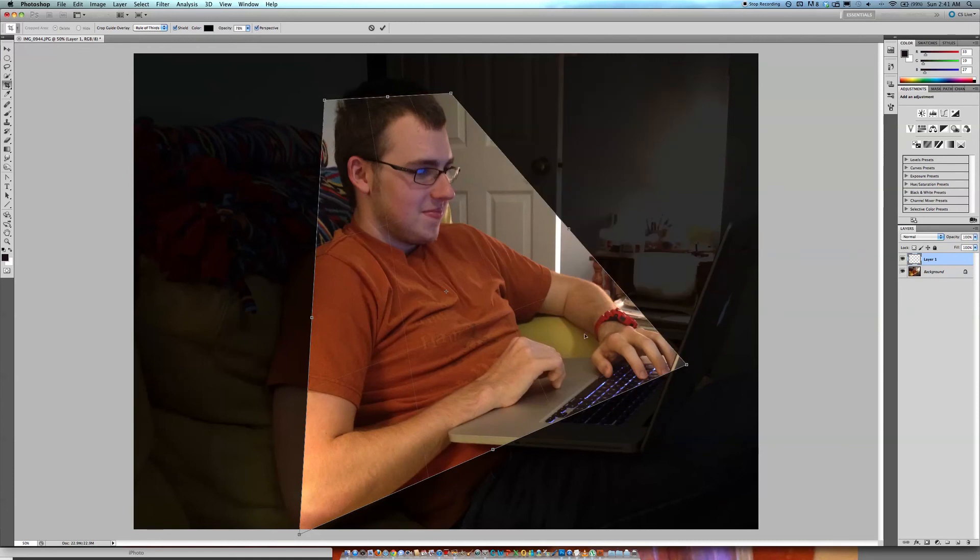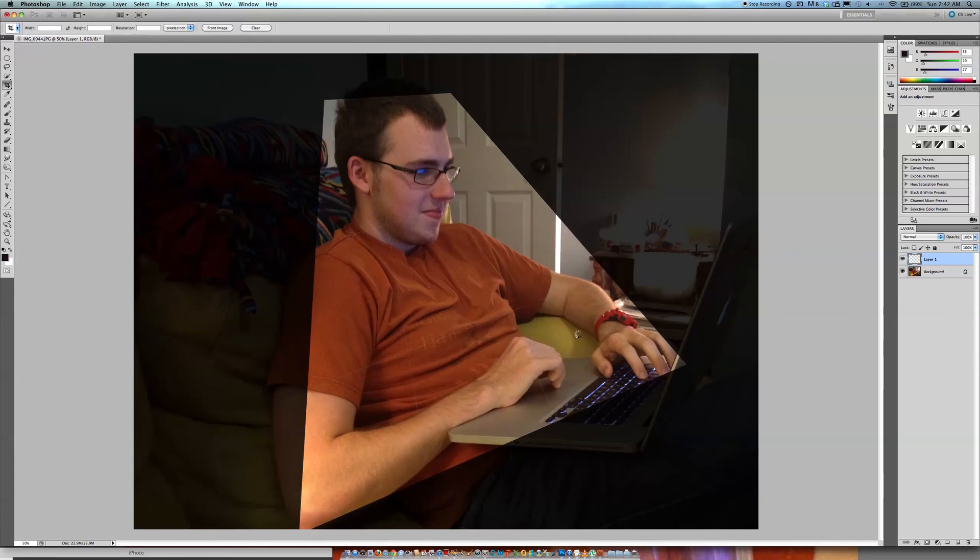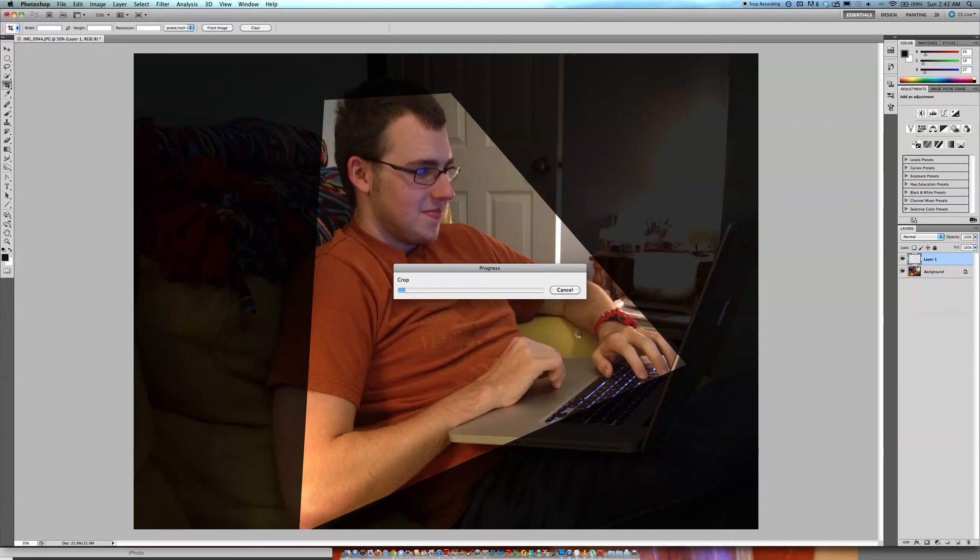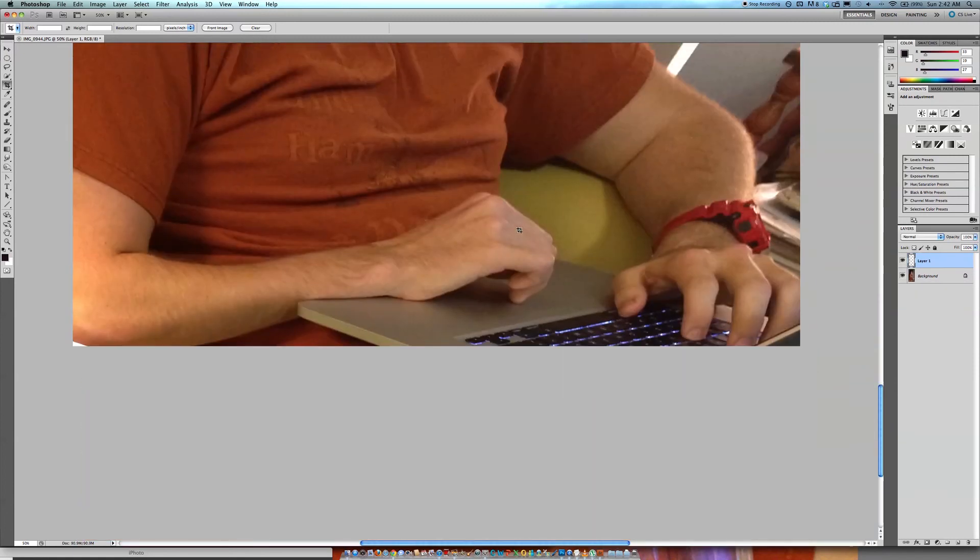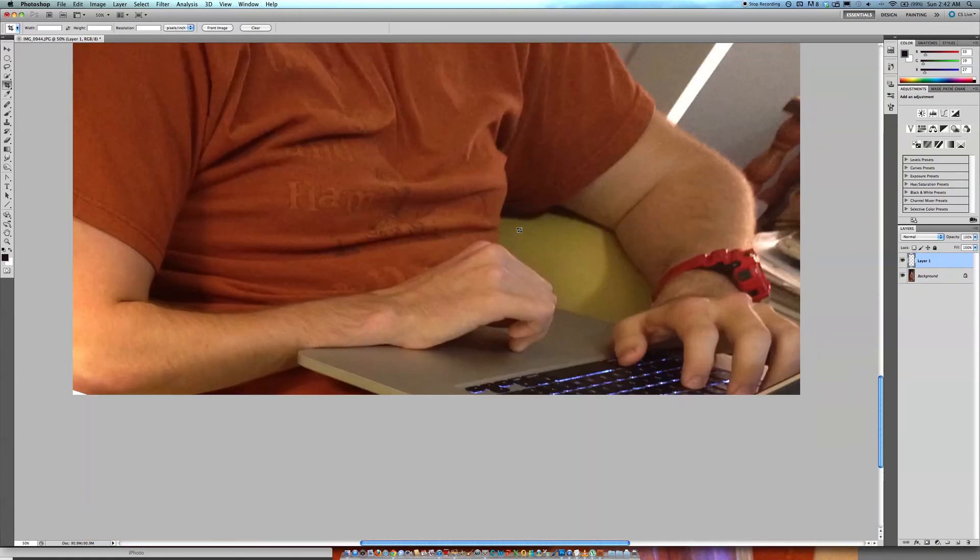And then whenever you get it set up nice like this, then just hit the enter key and then you're going to go ahead and you're going to have, well I guess I think my computer is breaking.